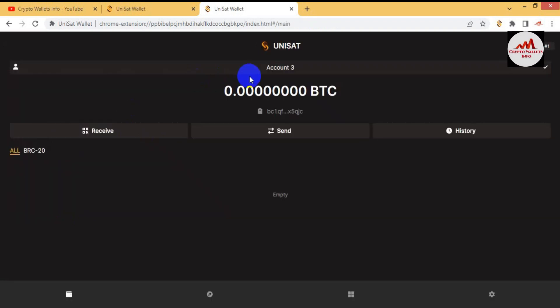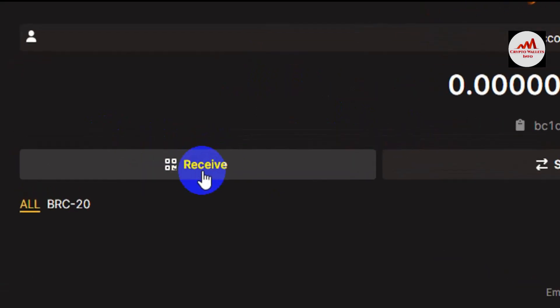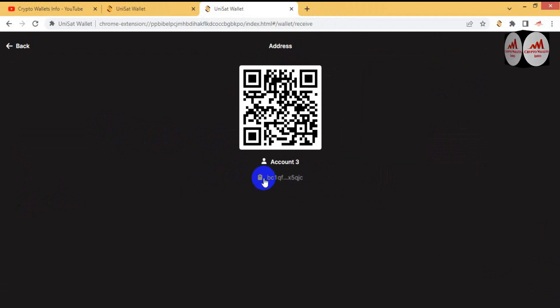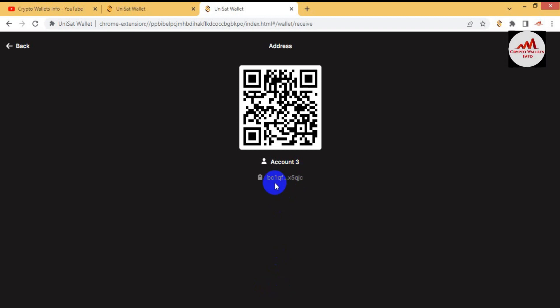Now you can see Account Number Three is shown. If I want to deposit to this wallet — Account Number Three — I simply click on the Receive button. A QR code button appears; simply click on it and this is your wallet address. If you click on the address, your wallet address will be copied automatically. You can see the green 'Copied' button appears, confirming the address is copied.